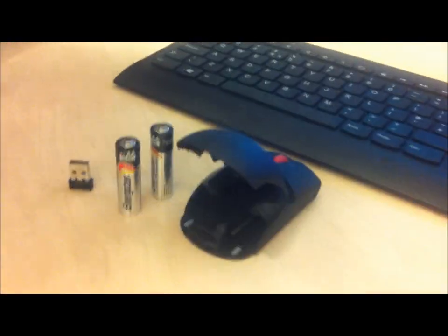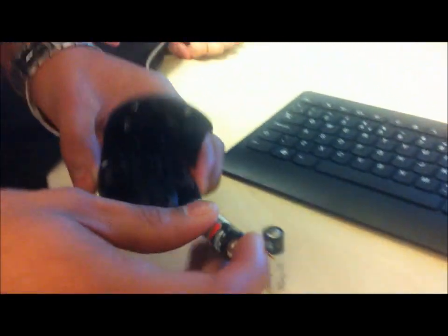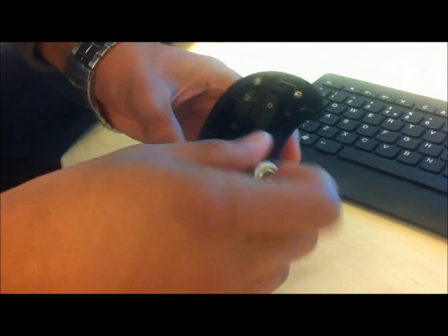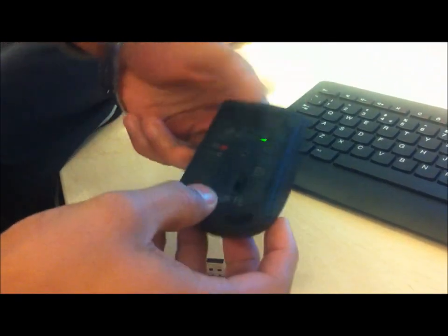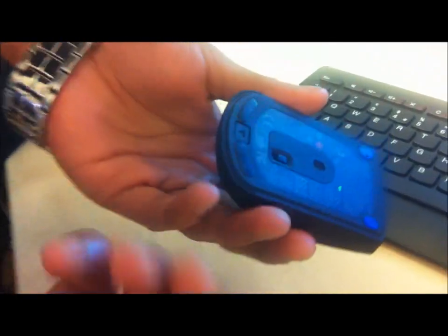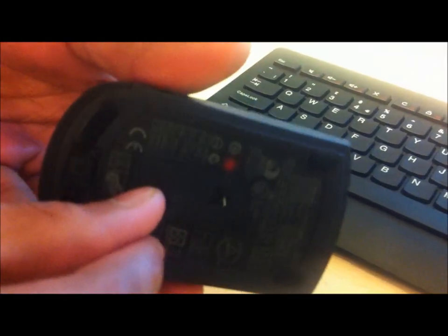Okay, we need to put some batteries in the mouse first, so that's how we do it. Then we need to turn it on. As you can see, it was already on, but that's how you switch it on.